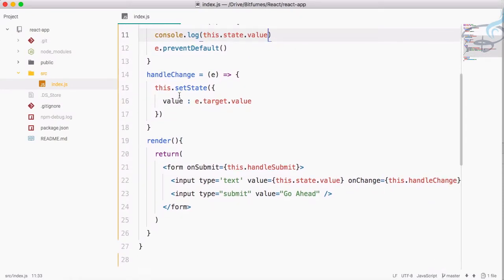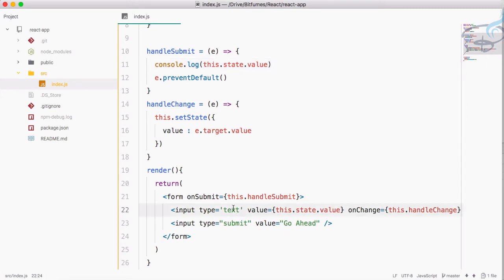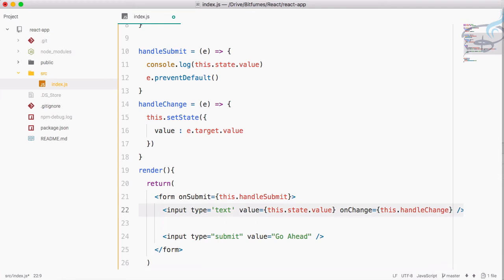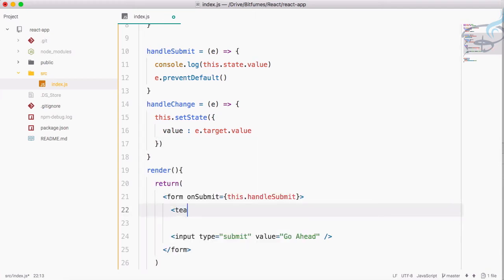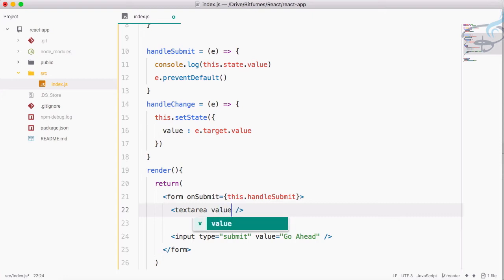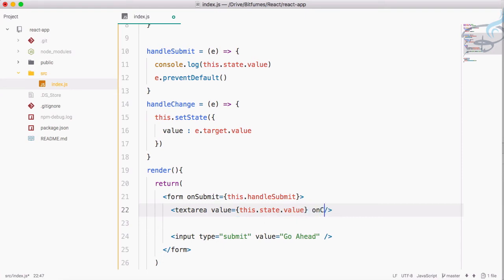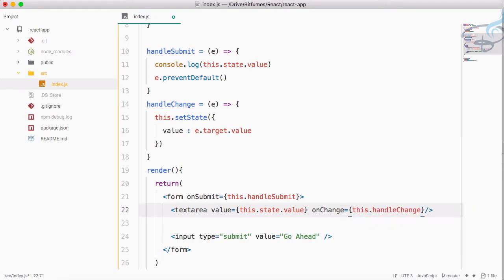What if instead of a text box we have a textarea? In regular HTML you write an opening and closing textarea tag, but in React you use a self-closing textarea tag. React also supports a value attribute on textarea, which we bind to this.state.value, and the same onChange handler this.handleChange.